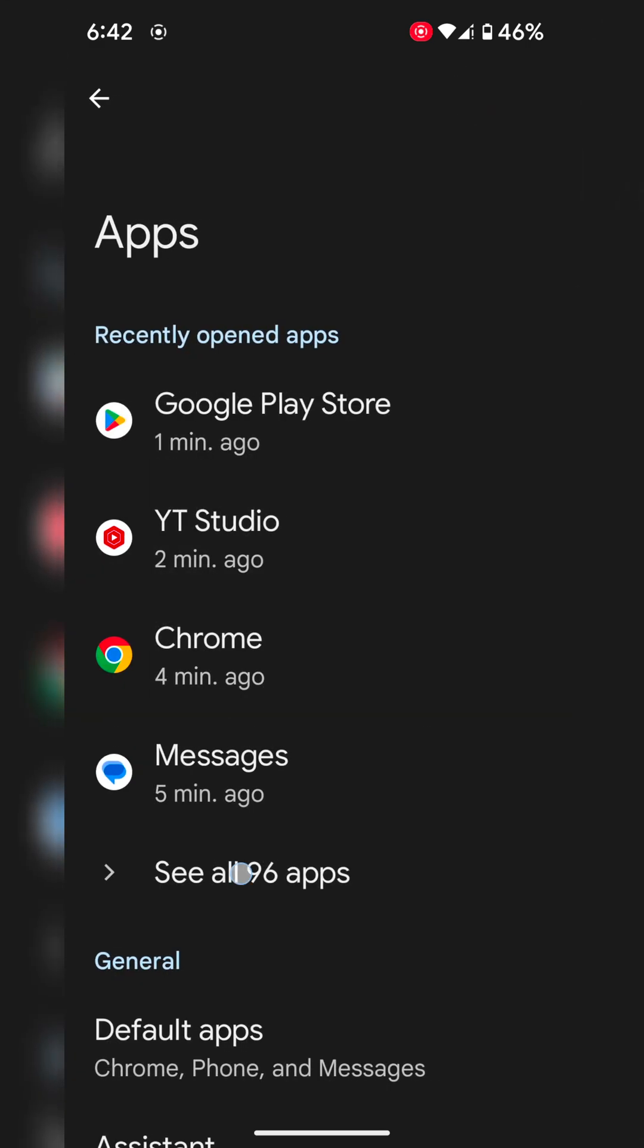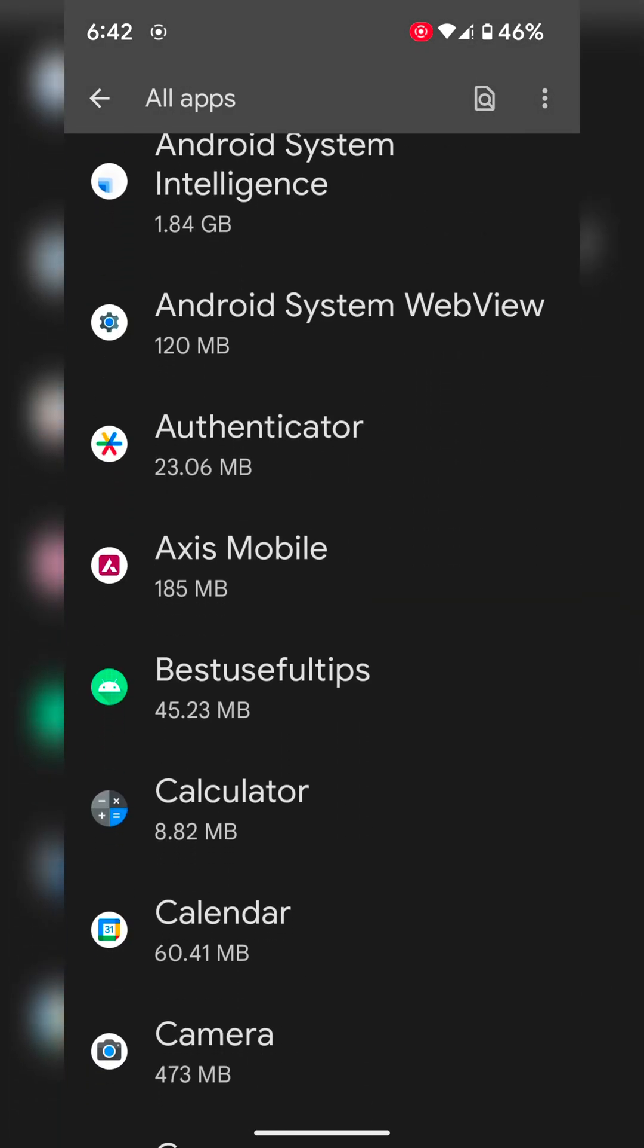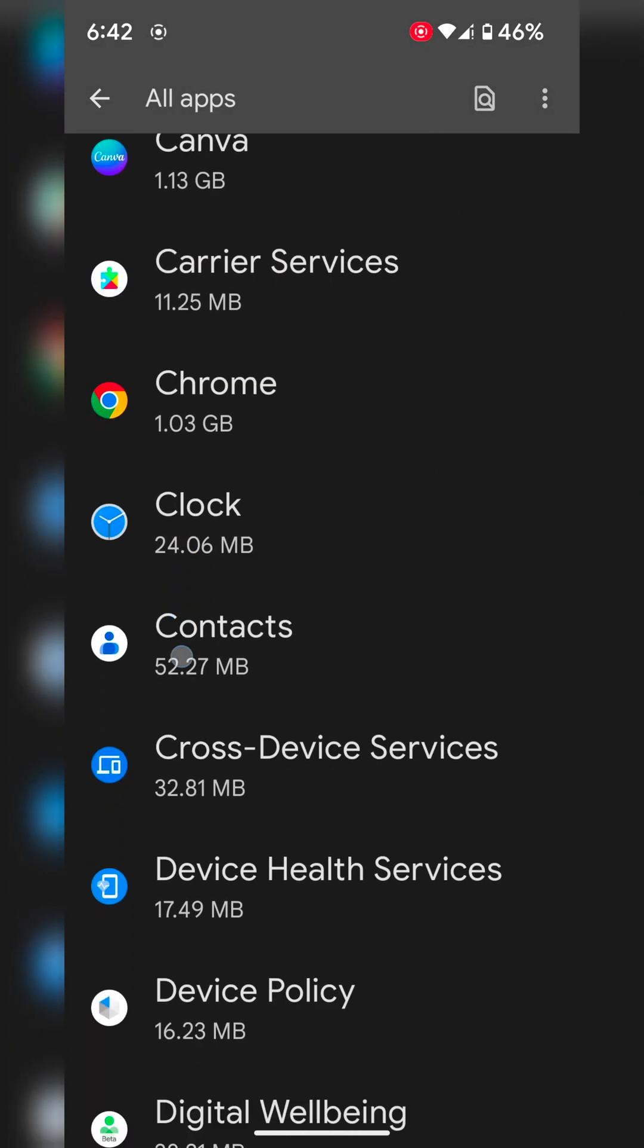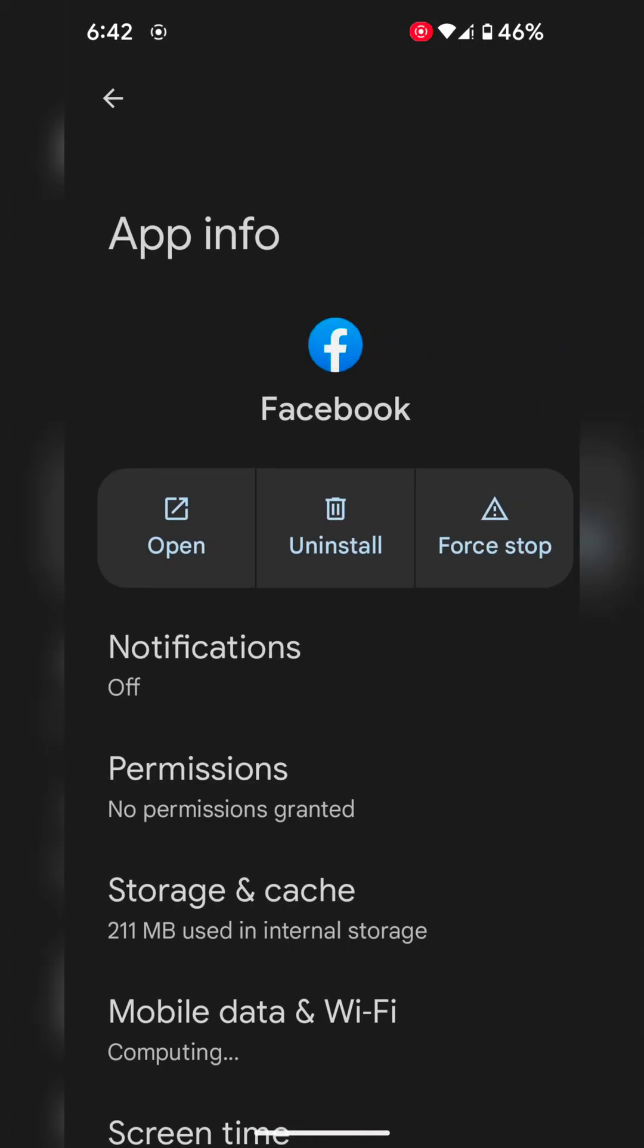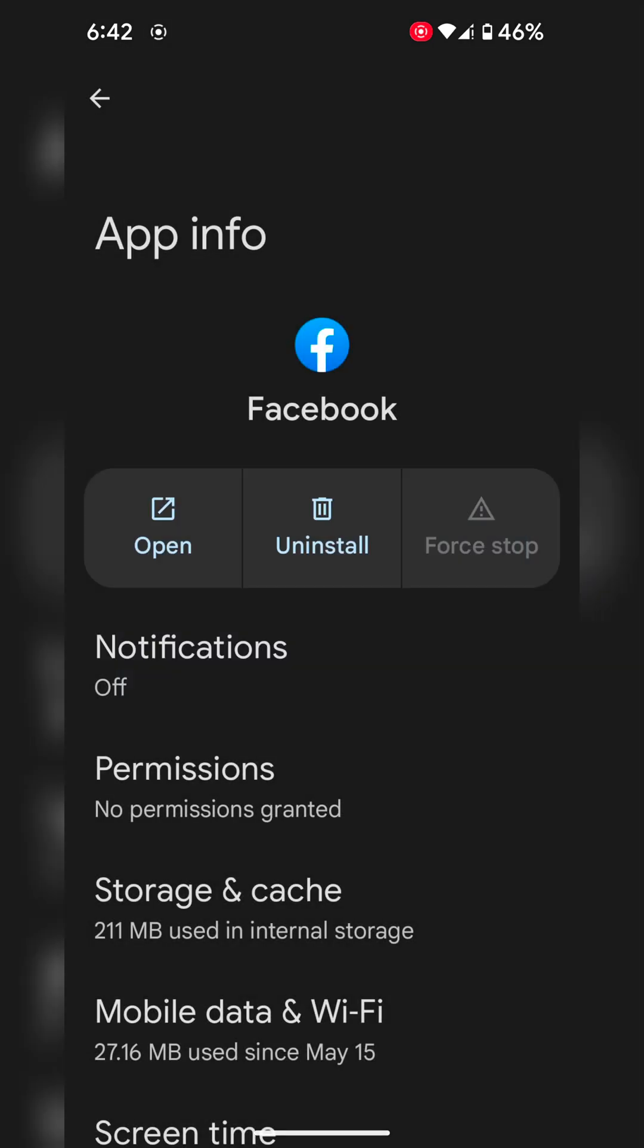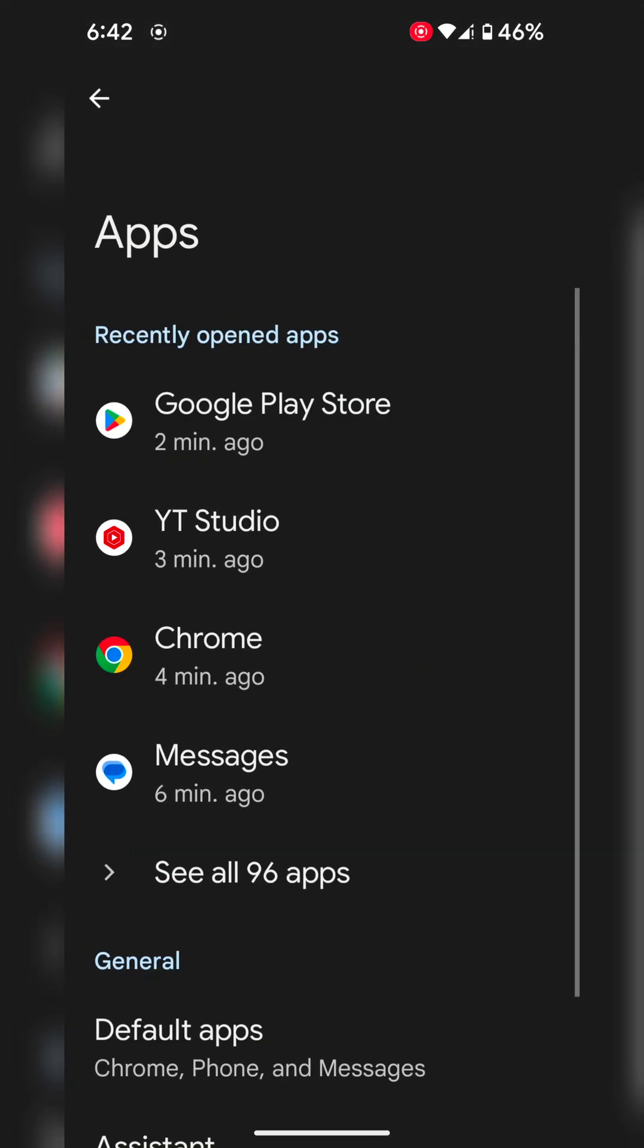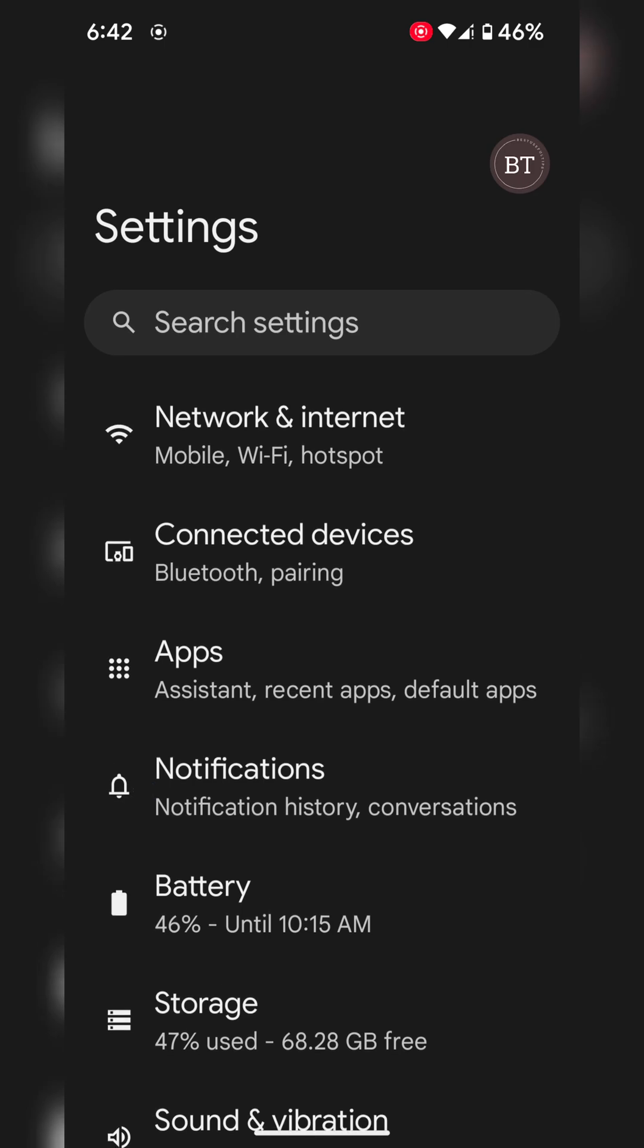Tap on see all apps. Select the app you want to force stop. Tap on it. Tap on force stop. Tap OK to force stop the app on your device. Now open that app and check if the issue is fixed.